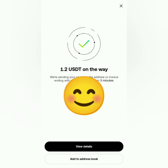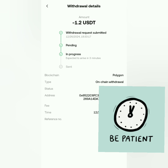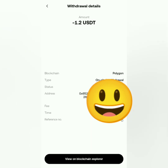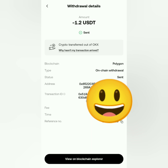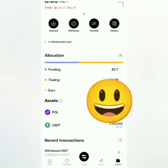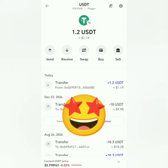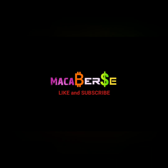It's now processing — let's view the details. Withdrawals can take time depending on network traffic; it could take minutes or hours. Make sure you've chosen the correct network and used the correct crypto address. A few minutes later it shows as sent. You can check your assets and transaction history, and the crypto will appear in your wallet. That's it — thank you for watching, like, share, and subscribe.